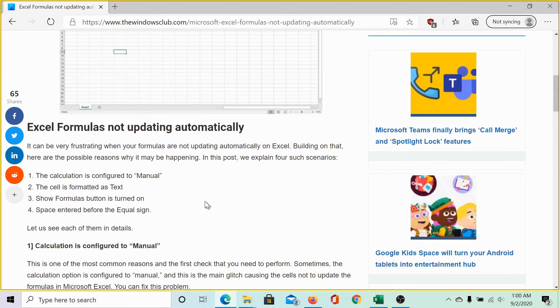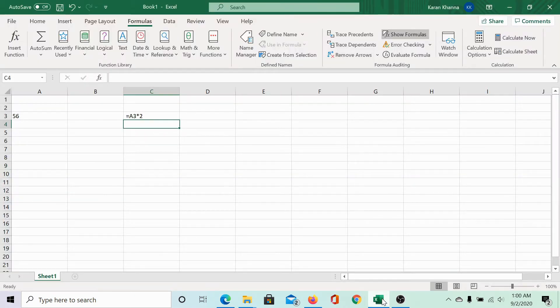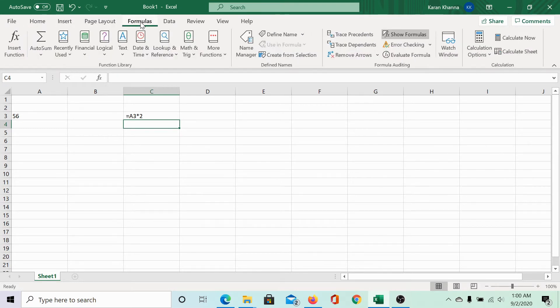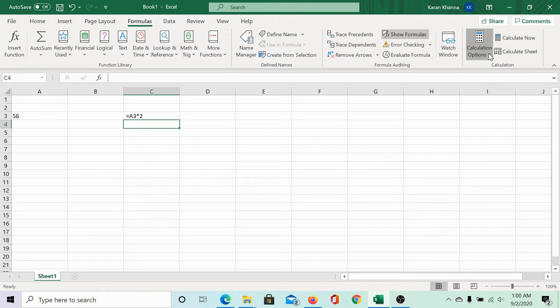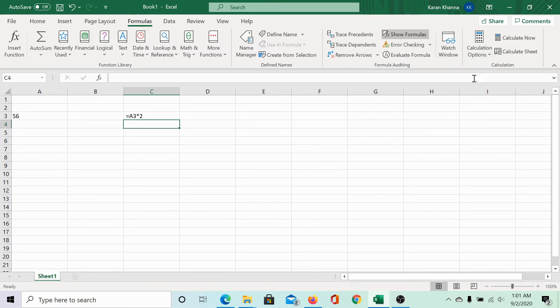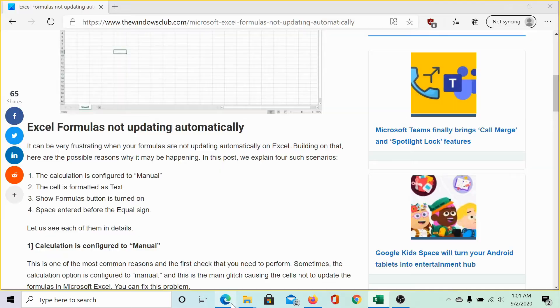The first cause is the calculation is configured to manual. In the formulas tab, the last sequence is for calculation. Click on the downward pointing arrow corresponding to calculation options. If it is selected to manual, change it to automatic. But we still don't get the result, so what could the next cause be?